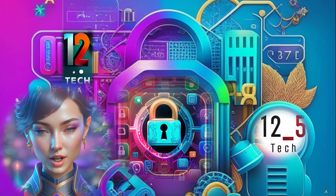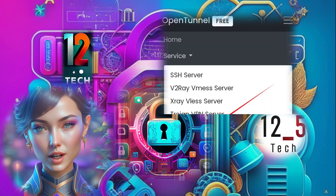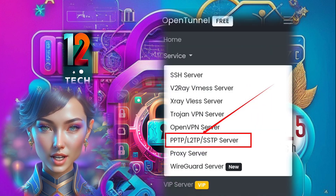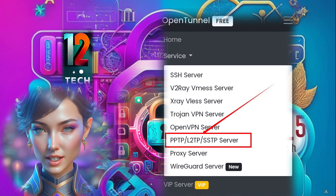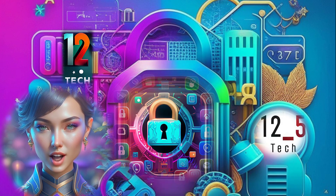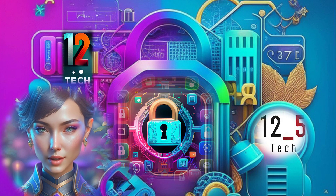Step 3: In the services list, find and click on PPTP/L2TP/SSTP server. This option allows us to create and configure a server for our desired location.